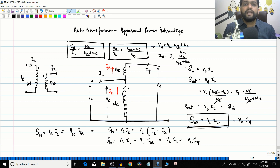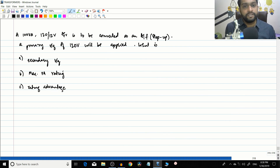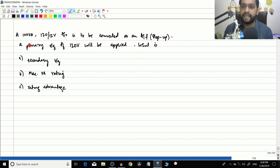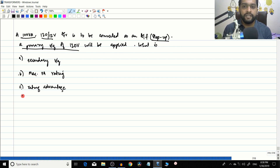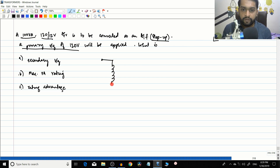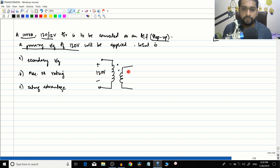Let us do one more numerical from Chapman's textbook. A 100 VA, 120/12 volt transformer is to be connected as an auto transformer in a step-up configuration with a primary voltage of 120 V applied. We need to find the secondary voltage, maximum VA rating, and rating advantage.